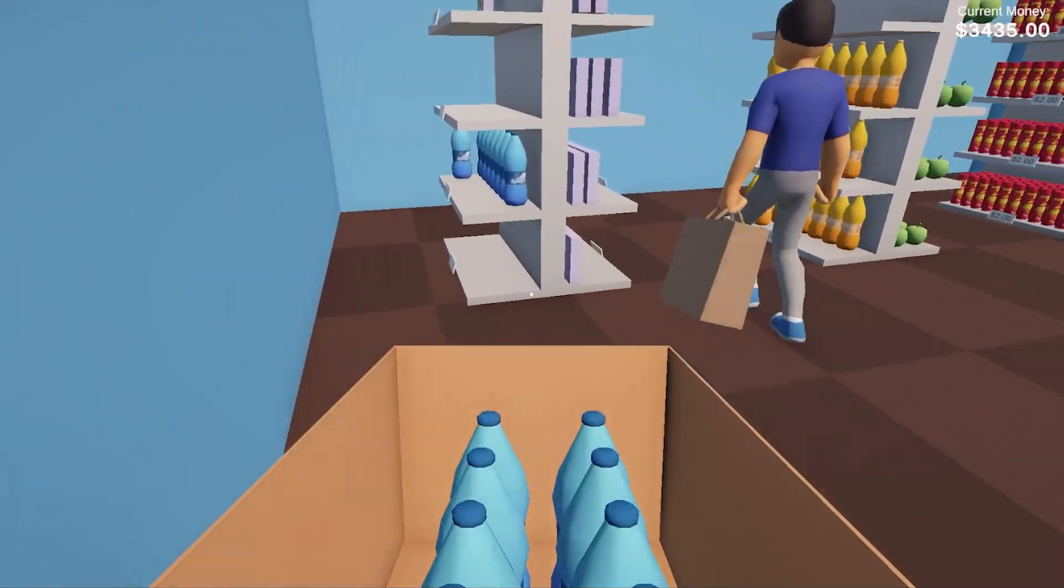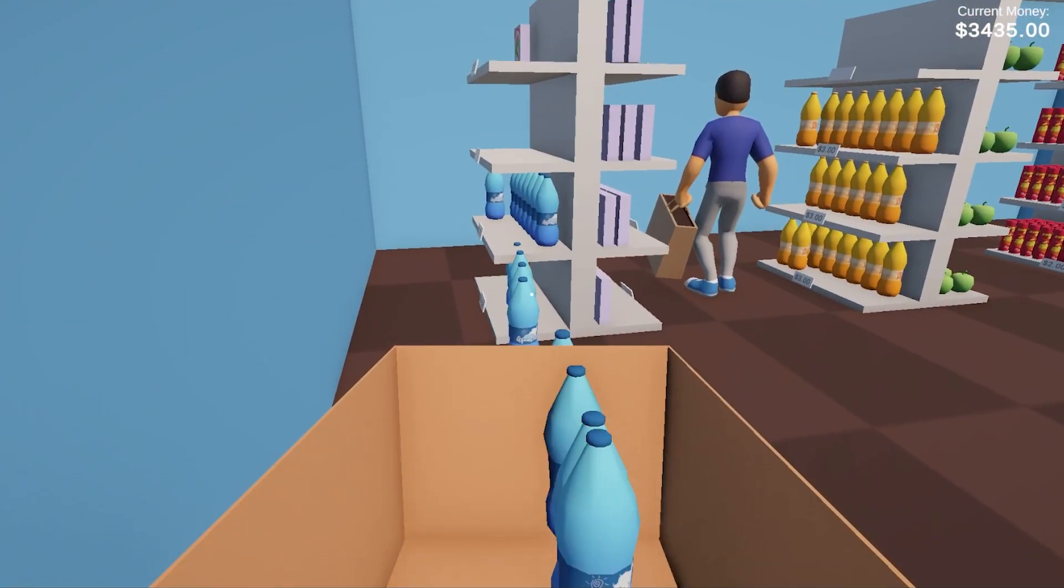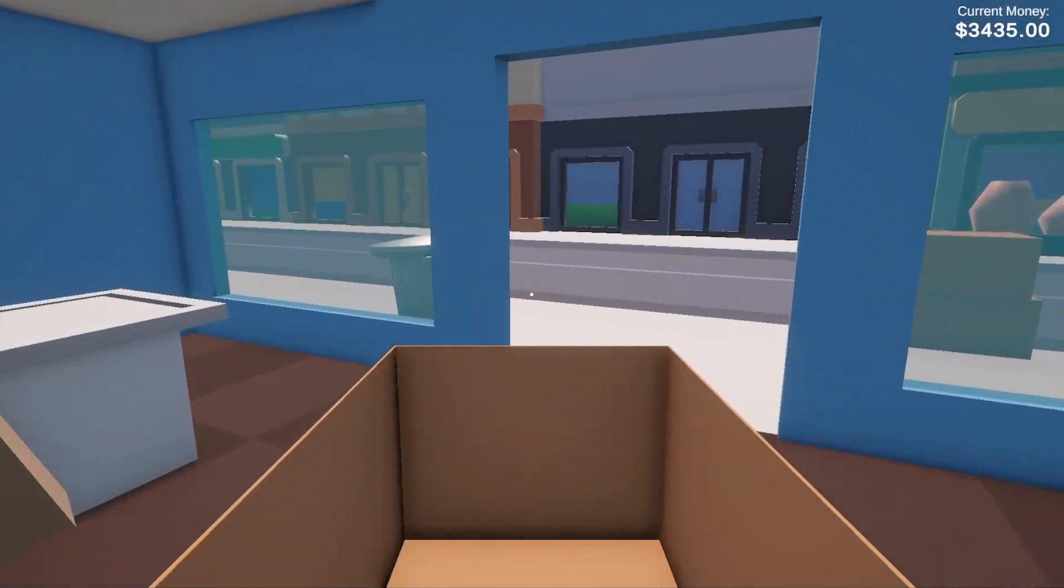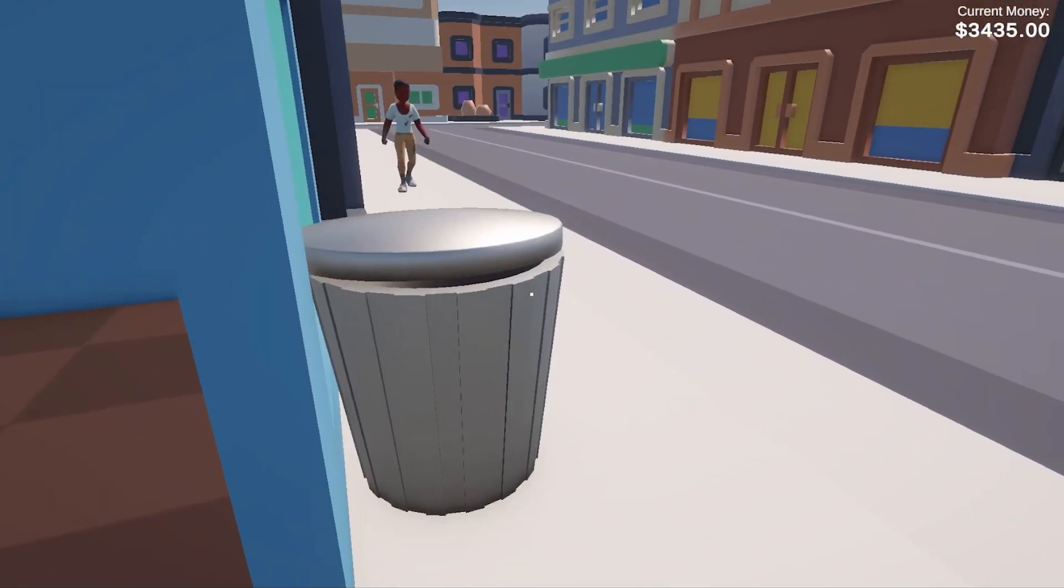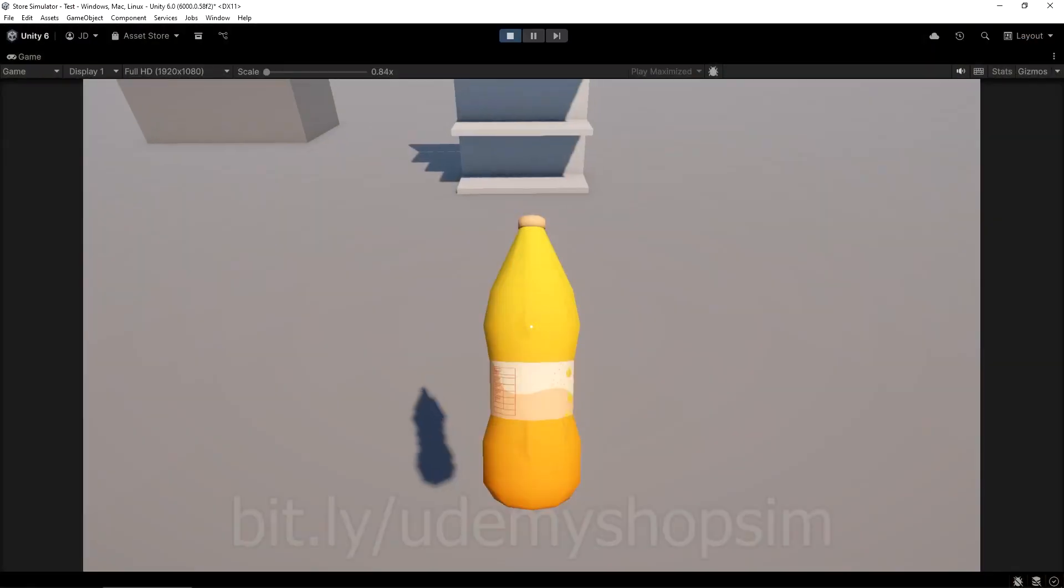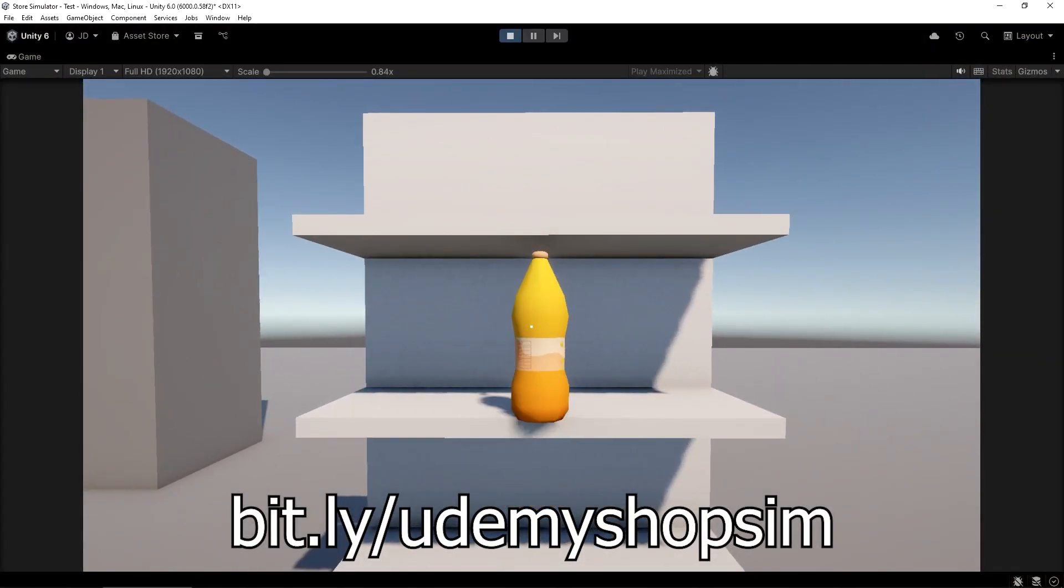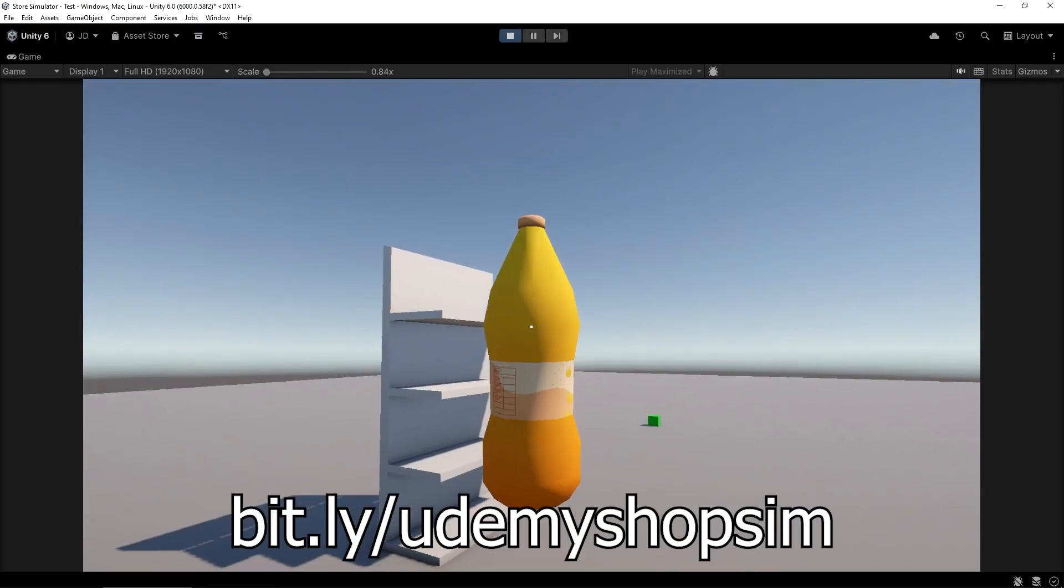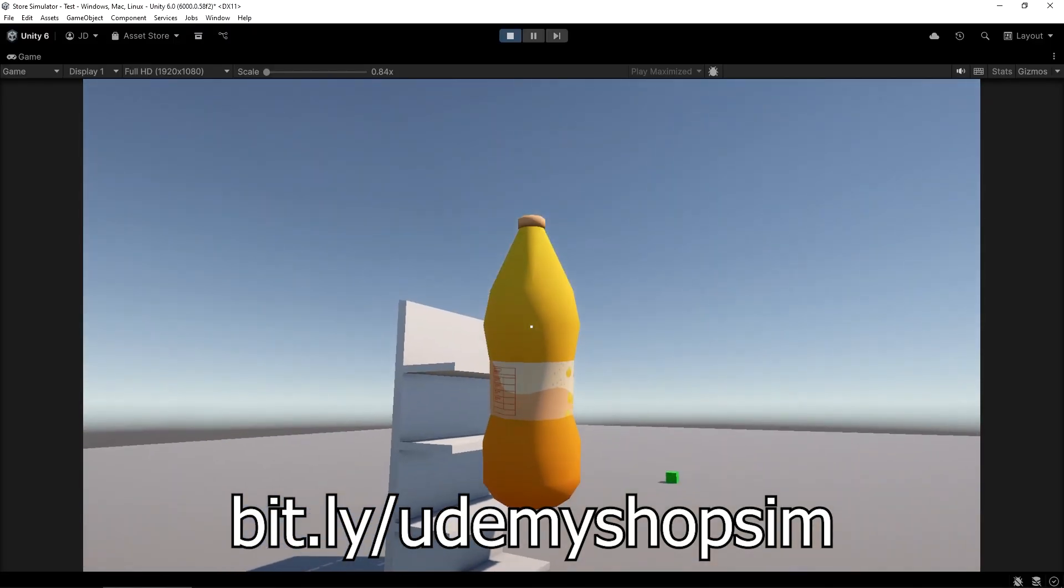Hey everybody, this is James here to tell you about my new Udemy course where you'll learn to create a store simulator game in the latest version of Unity. You can get the course now using the link on screen or in the description down below.